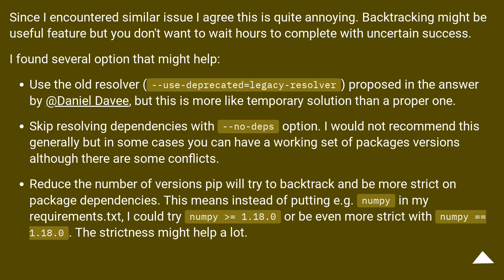Skip resolving dependencies with --no-deps option. I would not recommend this generally but in some cases you can have a working set of packages versions although there are some conflicts.